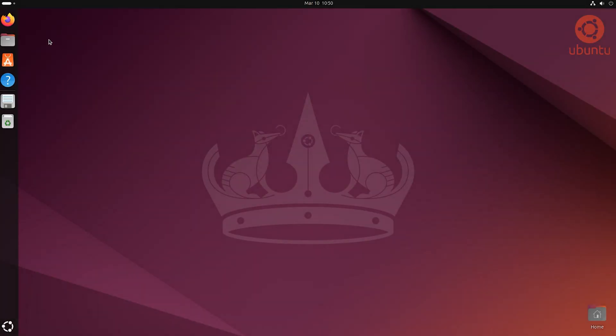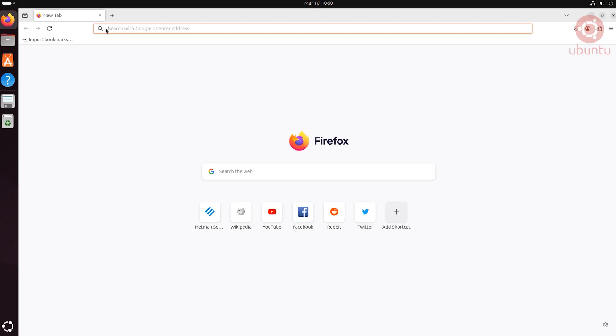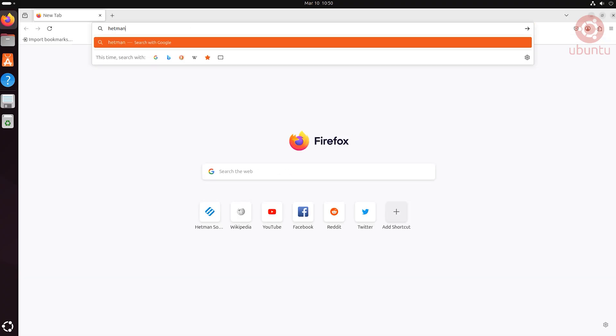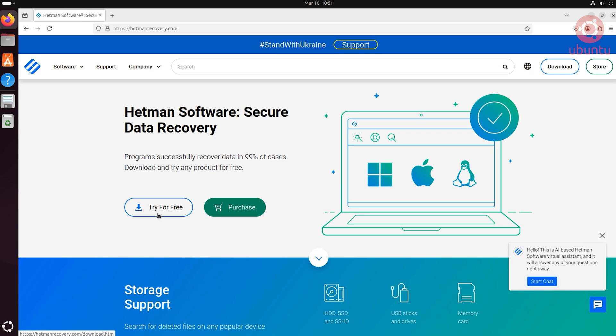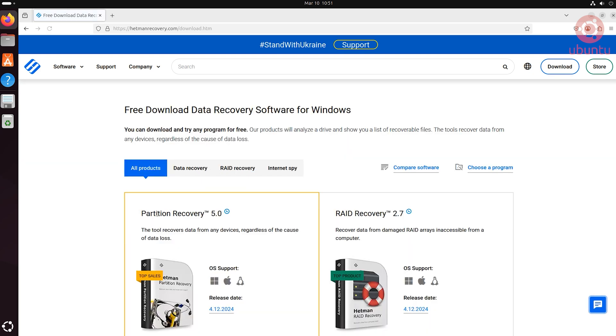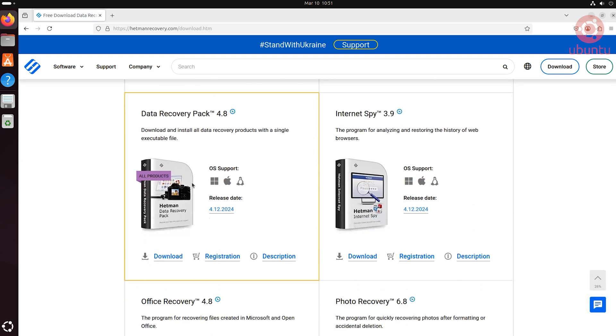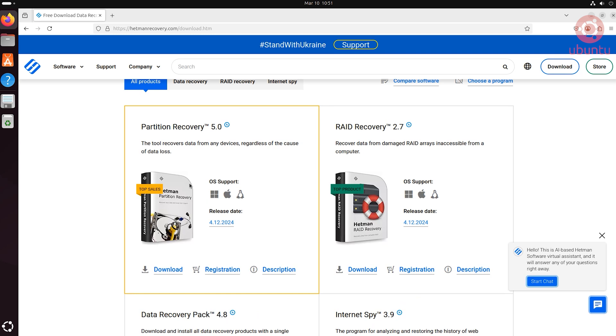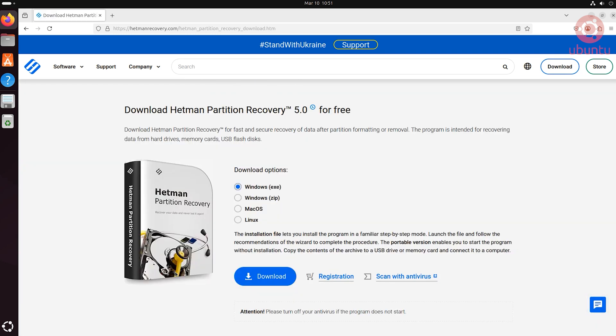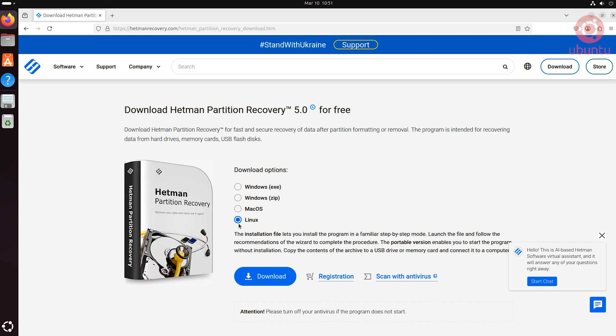To download the recovery tool using the graphical interface of your system, for example in Ubuntu, open a browser and go to Hetman software website. Hit the button Try for free. Choose a required product and click Download. Select an operating system and click Download again.